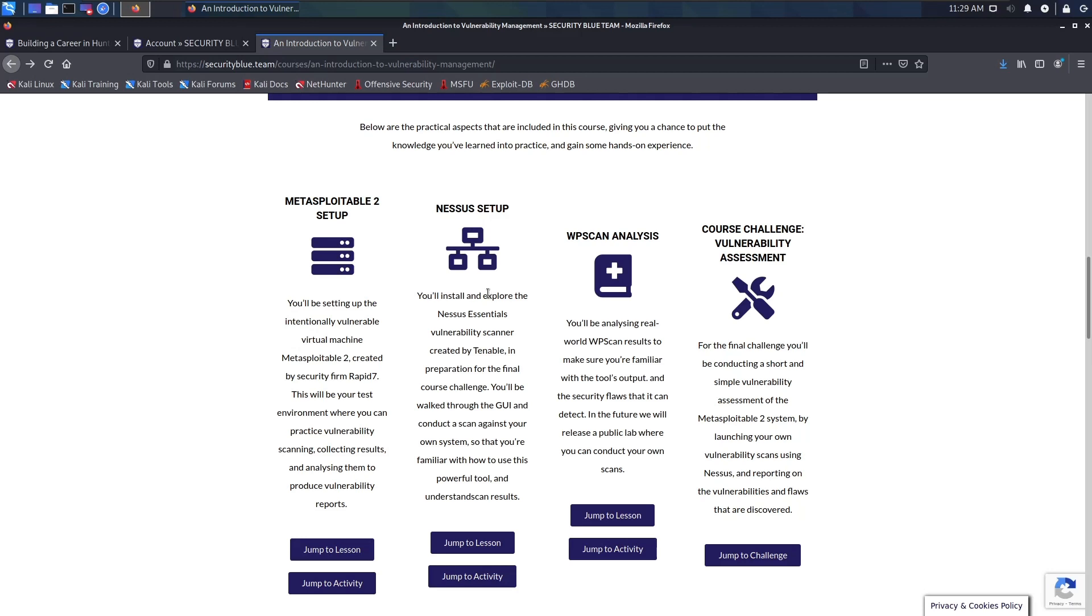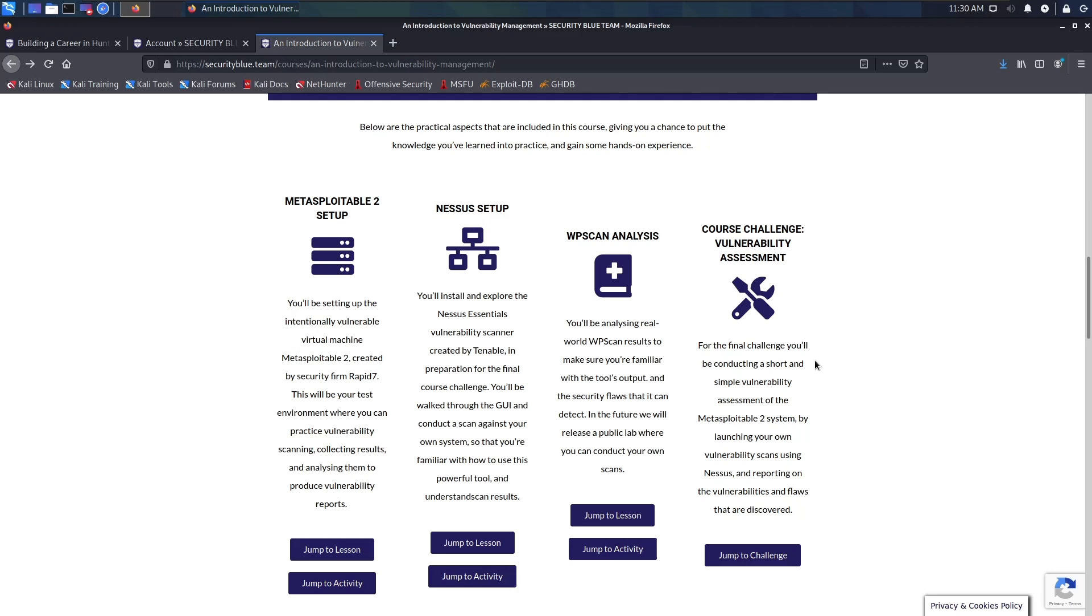The course challenge was quite different from the previous two challenges I've done. This had me scanning a vulnerable system and then creating a report on the vulnerabilities on the system. This was really interesting to complete. I really liked the hands-on part at the end where I actually had to create a report about what I scanned and different pieces of information that was required in the report.